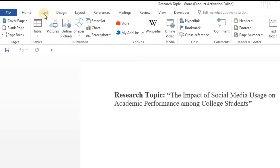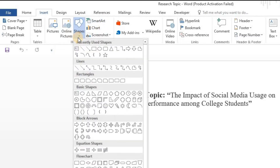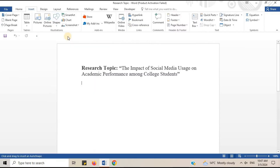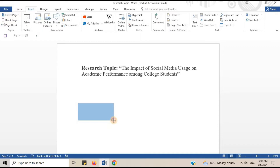Go to the Insert tab. Click on Shapes and choose Rectangle Shape. Researchers commonly use Rectangle Shape to represent variables. Draw the Rectangle Shape and adjust it.